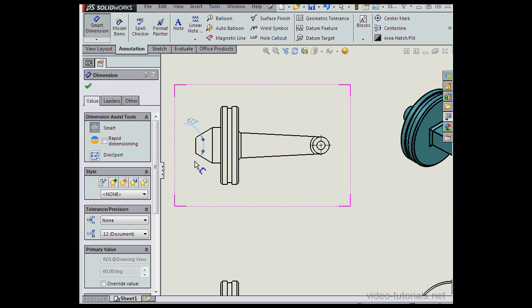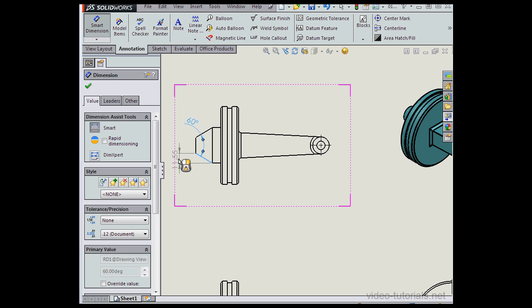Next, I want to dimension the distance between this line and this line. I'll select this line. And as I mouse around, I can choose a horizontal, a vertical, or an aligned dimension.